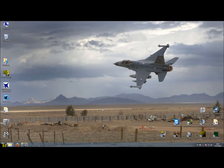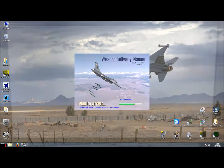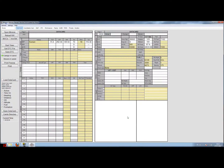Hello again, this is Valkas with a small tutorial about managing your data transfer cartridge using Weapon Delivery Planner.